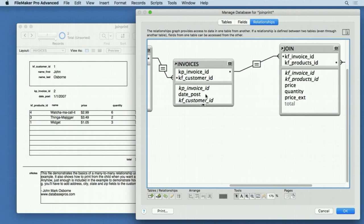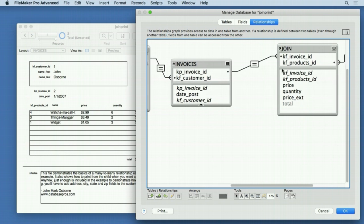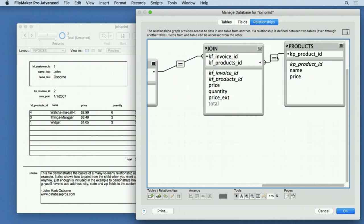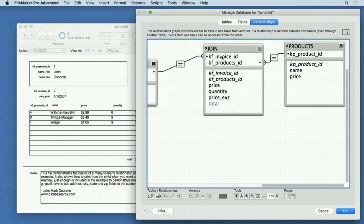The join table has two foreign keys. Sometimes join tables only have two fields—two foreign keys. That's their basic need. You have to have at least two fields in a join table for it to work in FileMaker. You usually have more, but that's the minimum requirement.